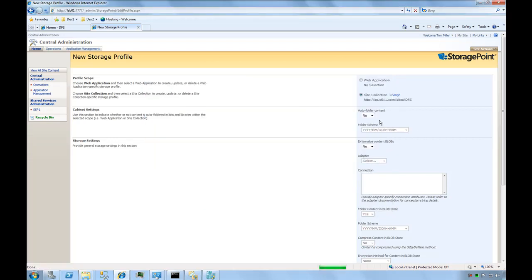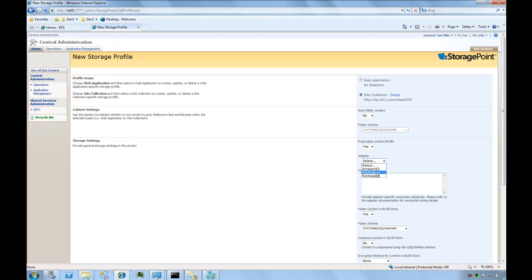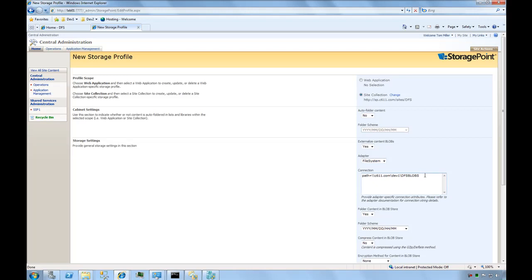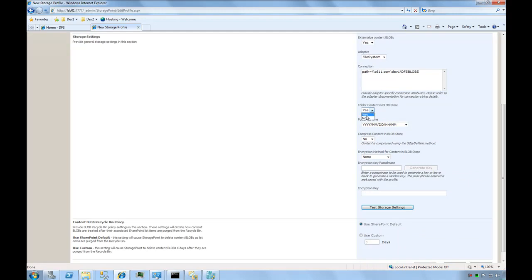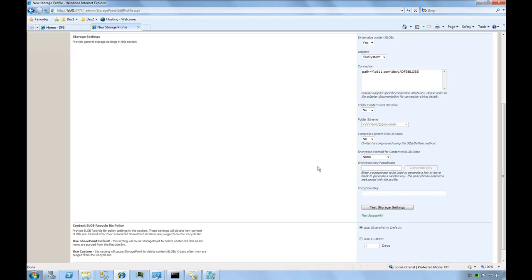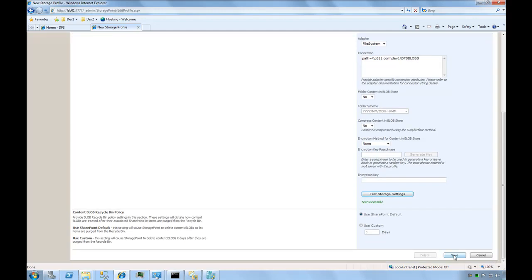We're going to externalize this content using our standard file system adapter. The file system adapter externalizes content to a UNC path, which I'm putting in for the connection string. It's the path to the folders on my DFS share where I want the content to go. I'm turning off Foldering, Compression, and Encryption for this demonstration. We'll test these settings, and you can see the test is successful.